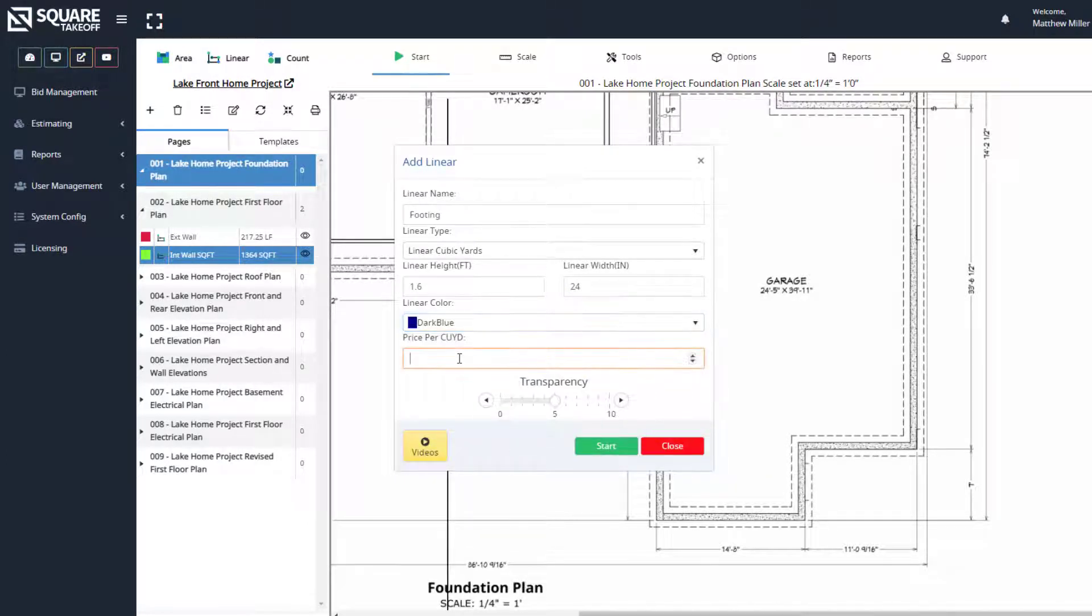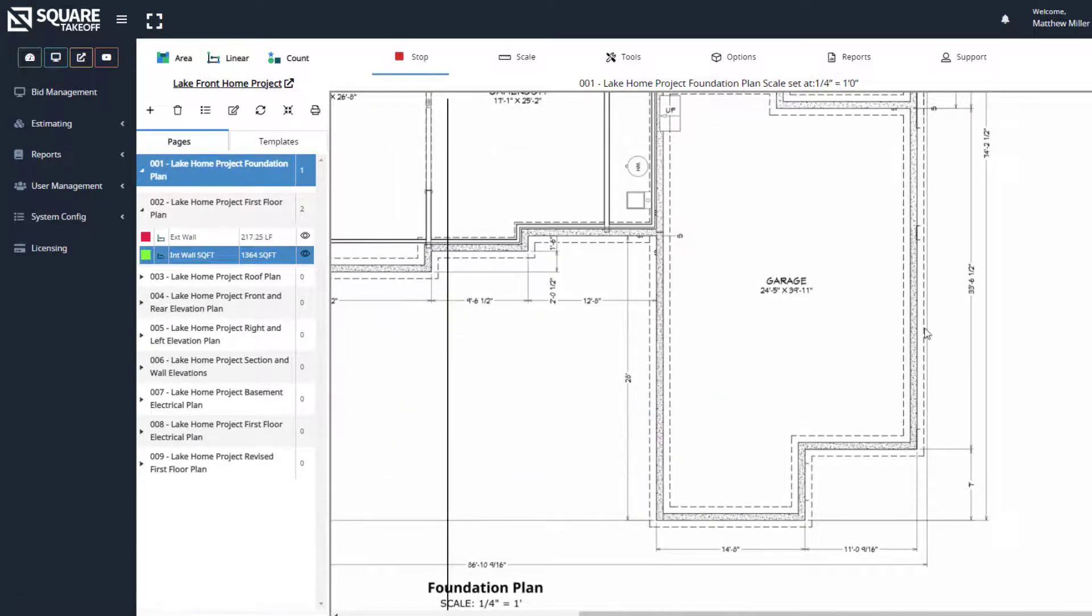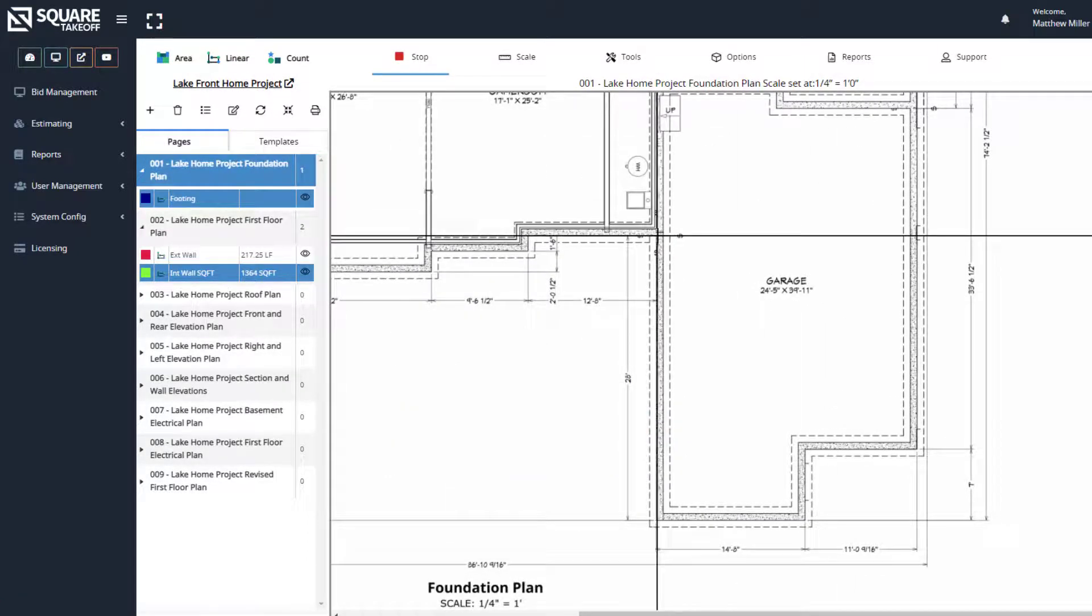We can type in a price per cubic yard. And once again, we can raise our transparency up. When we're ready, we'll go ahead and start. And just as we did with the other, we're going to simply click the start point.